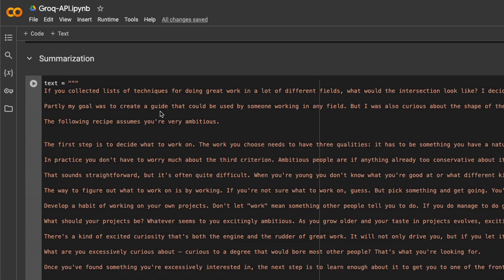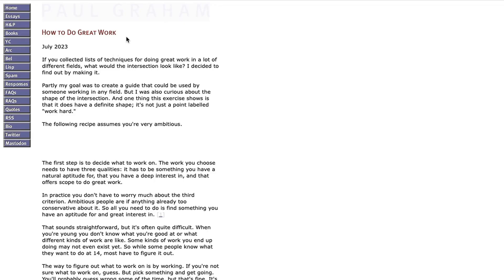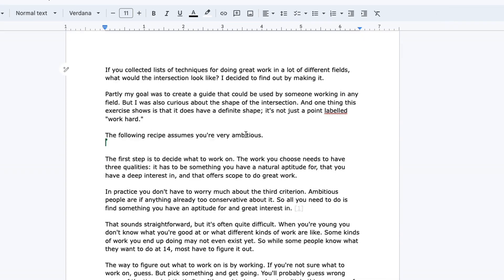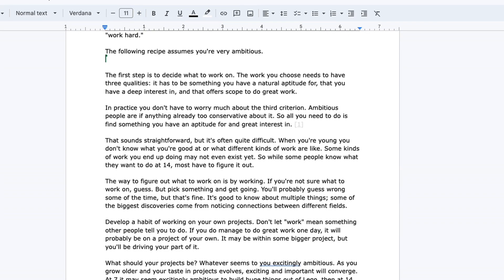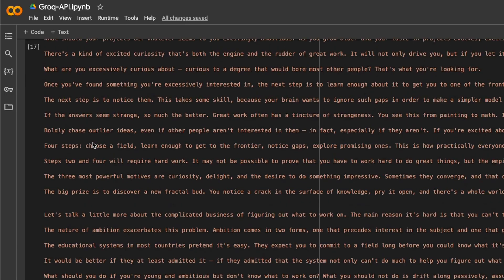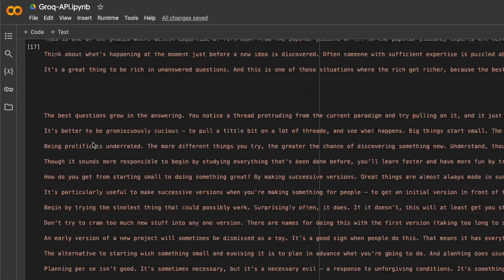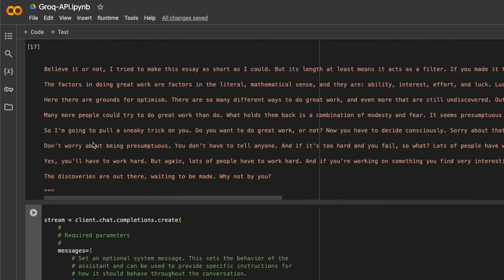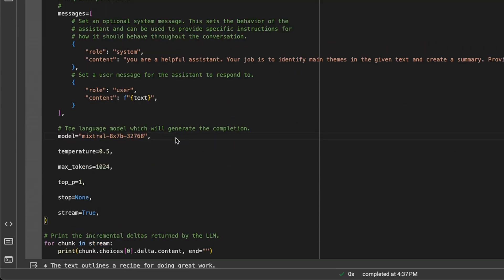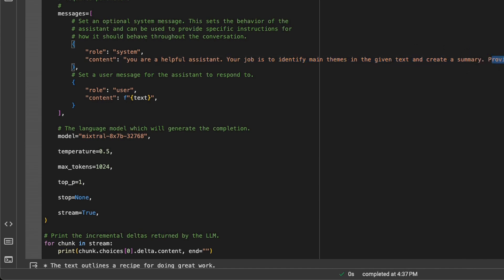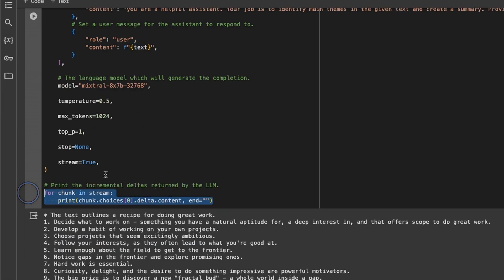Let's look at a real example use case. In this case, we're going to be looking at summarization. Here's an essay from Paul Graham, How to Do Great Work. I copied this essay to a Google doc - it's about 27 pages. I created a variable called text and copied all the text in here. We're going to ask Grok to summarize this. Since we're using the Mixtral MOE model, it has a context window of 32,000 tokens, so this should be good enough. The system prompt is: you're a helpful assistant, your job is to identify main themes in the given text and create summary, provide the summary in 10 bullet points. The user context is the text that we copied, and I want to stream the response.